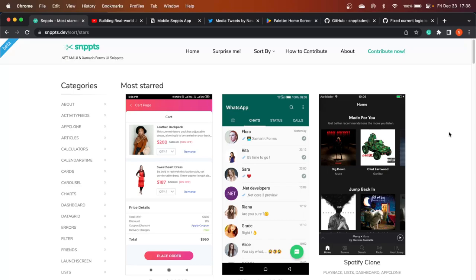Many .NET and especially Xamarin and MAUI developers must be aware of a website called snippets.dev. This is an amazing website developed by two developers from the Netherlands. One of them is Gerald, who is actively participating in .NET MAUI development — he's part of the .NET MAUI team and is an active member on his YouTube channel.